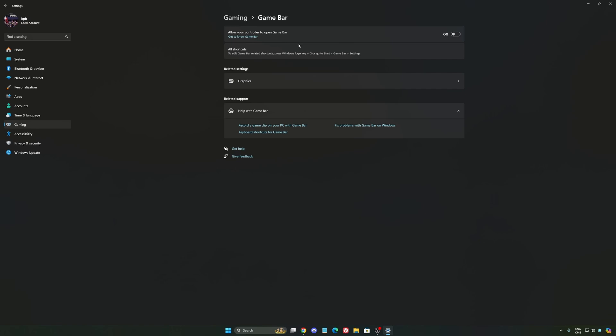Except if you have a Ryzen CPU, the 7900X 3D or the 7950X 3D. They're using the Game Bar to prioritize your CCD when you're playing video games. So super important to use that if you have those processors. If you have any other processor, just deactivate it.